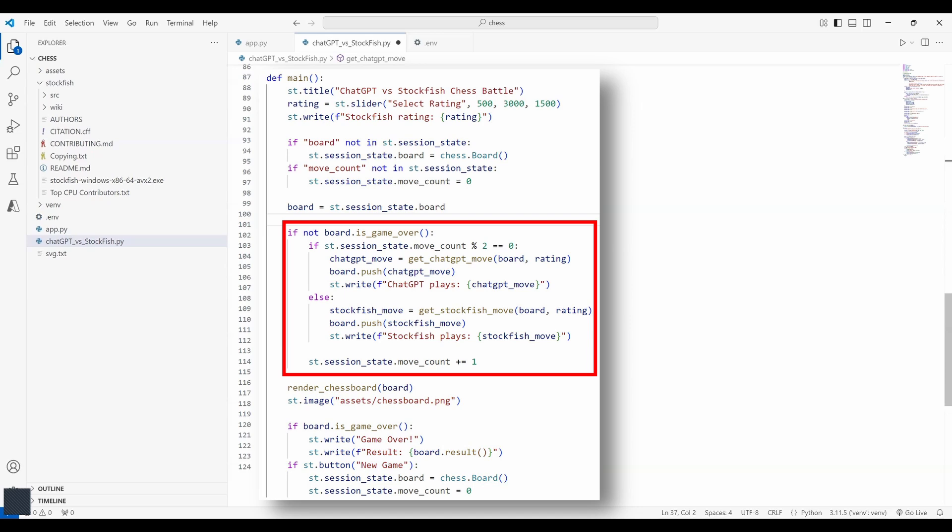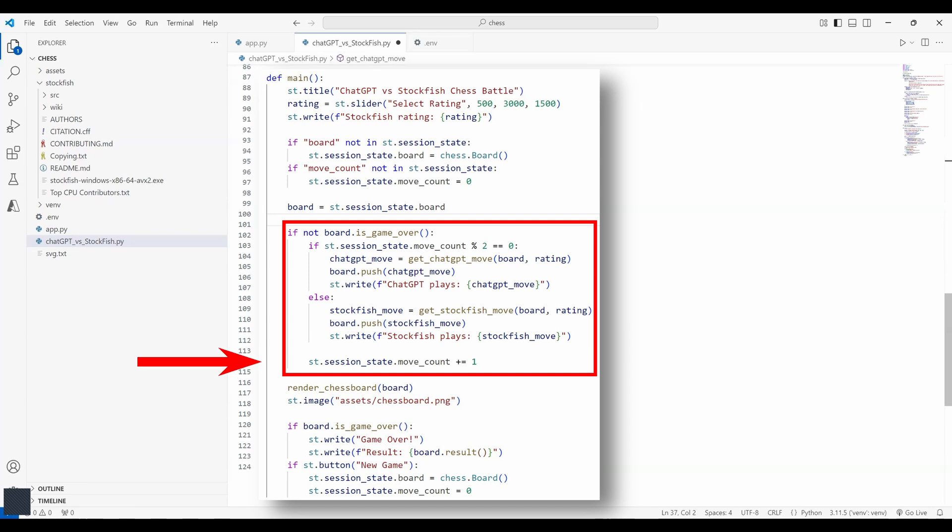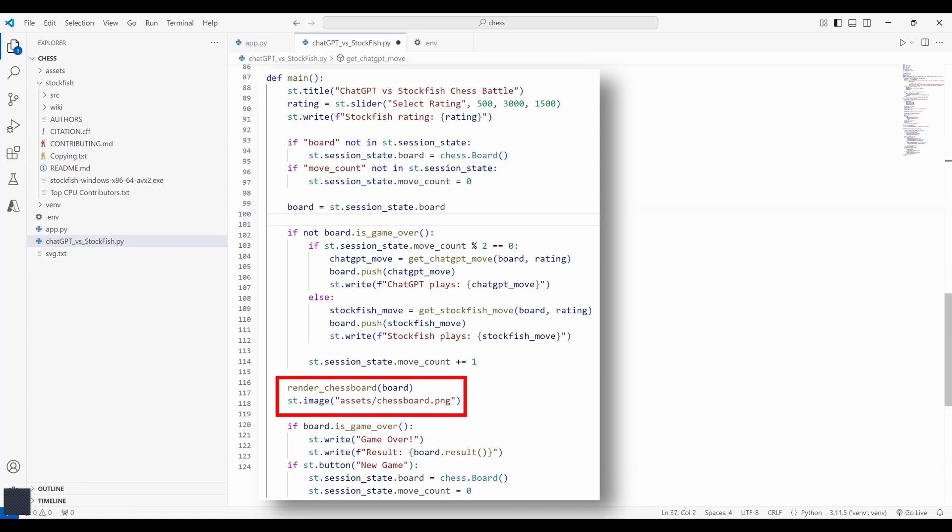So here if the board is not in the session state then it means the game hasn't started. So we set the board to the starting point using chess.board and also we are making the move count as zero. Now using this logic, we are alternating between the chatgpt API and stockfish. So every time the move count is even, it is going to be chatgpt's turn and when it is odd, it is going to be stockfish's turn. And after every turn, we are just increasing the count or the move count by one.